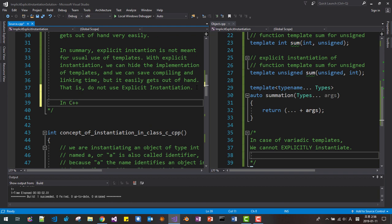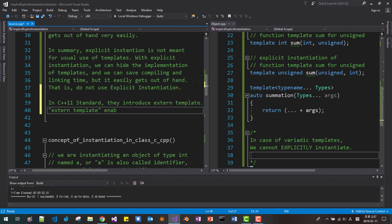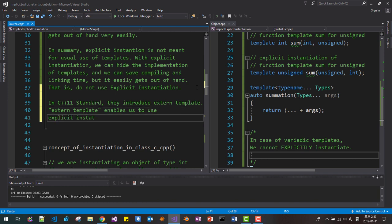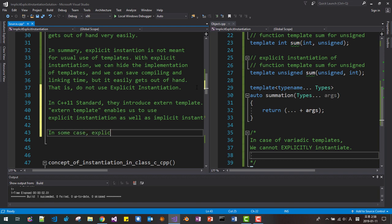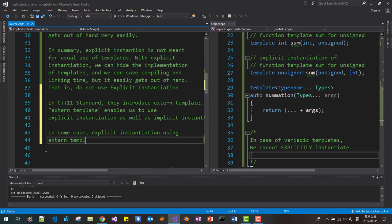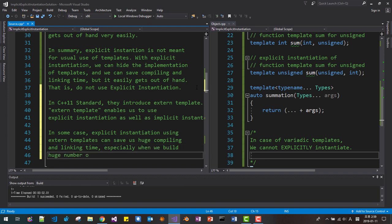With explicit instantiation, we can hide the implementation of templates and we can save compiling and linking time, but it easily gets out of hand. That is, do not use explicit instantiation. In C++11 standard, they introduced extern template. Extern template enables us to use explicit instantiation as well as implicit instantiation.